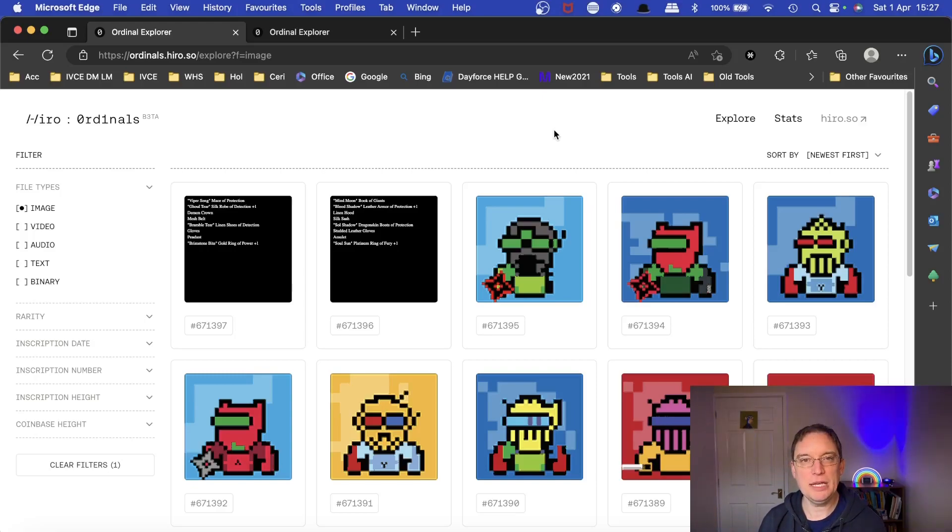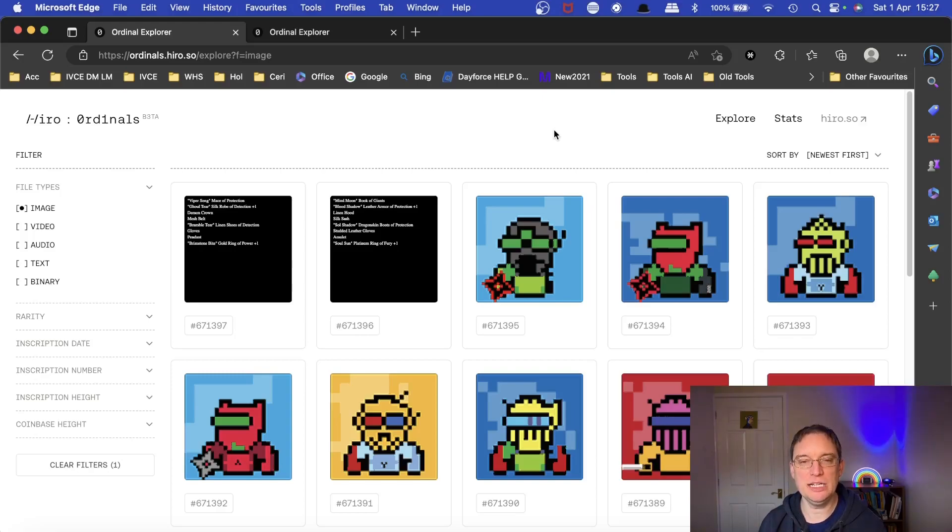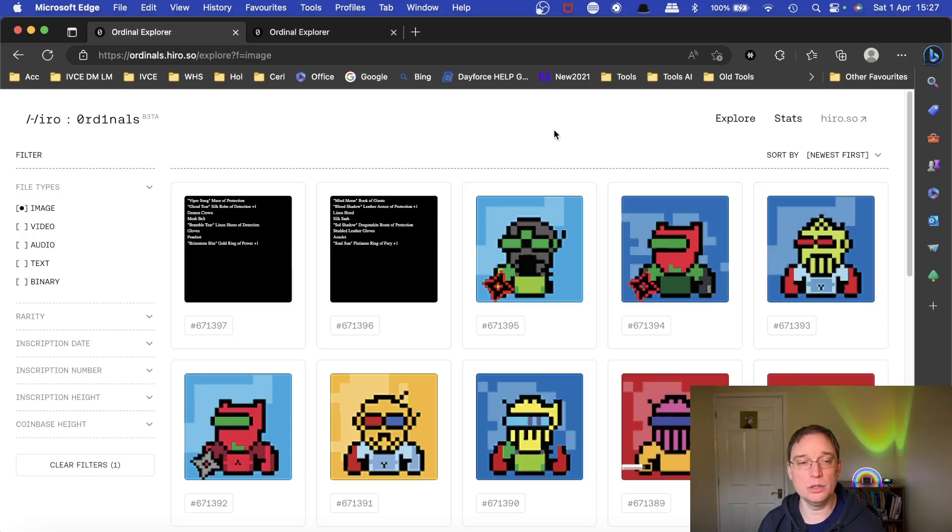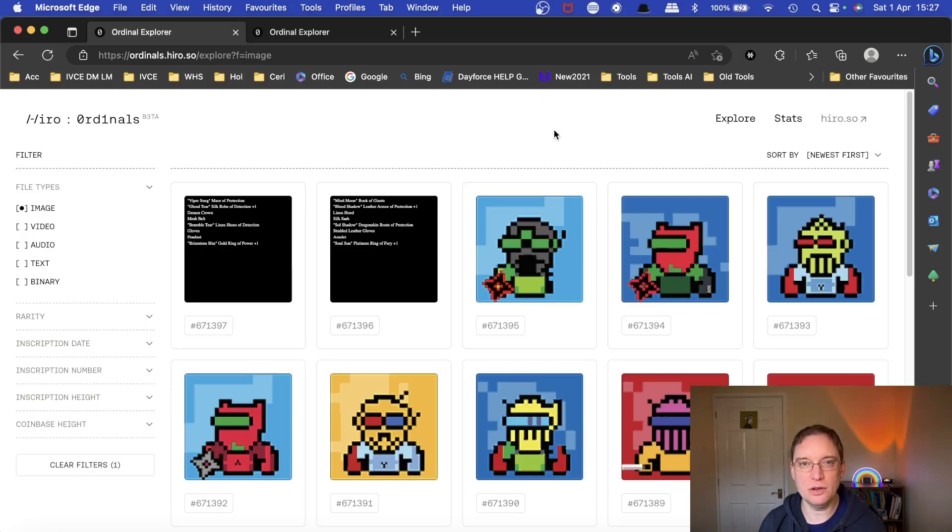The Bitcoin blockchain however has really been expanded to include NFTs via the name of ordinals and it's a very different concept. They're kind of all one of ones. They are very limited in size.